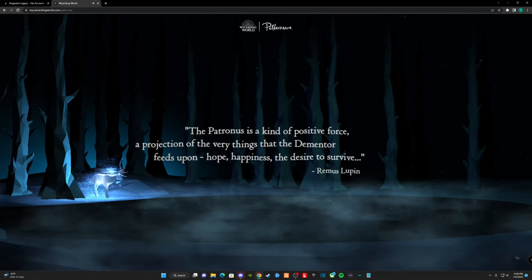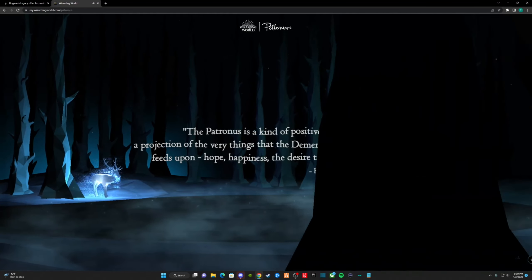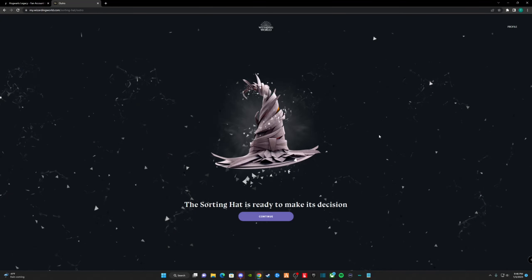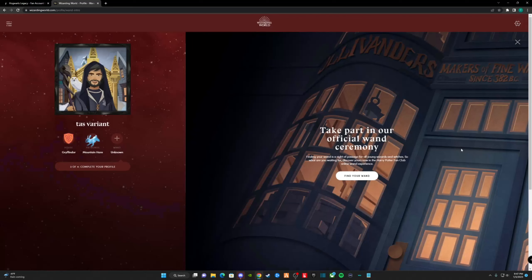How's it going guys, my name is Taz Varian, and today we're finding out what my Patronus is, what house I'm sorting into, and finding out which wand chooses me.